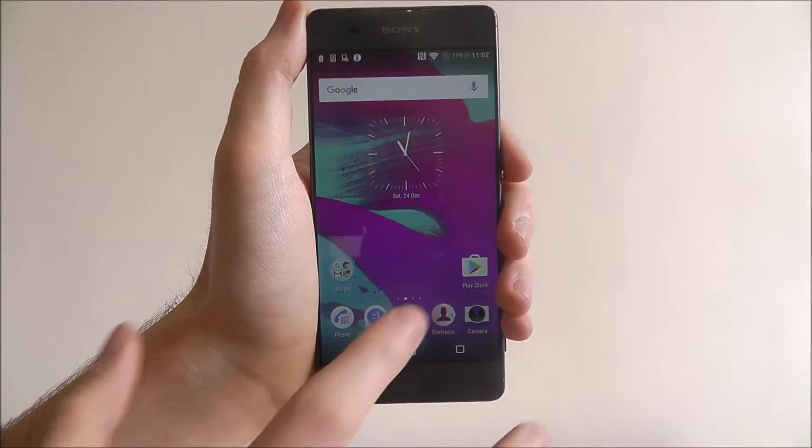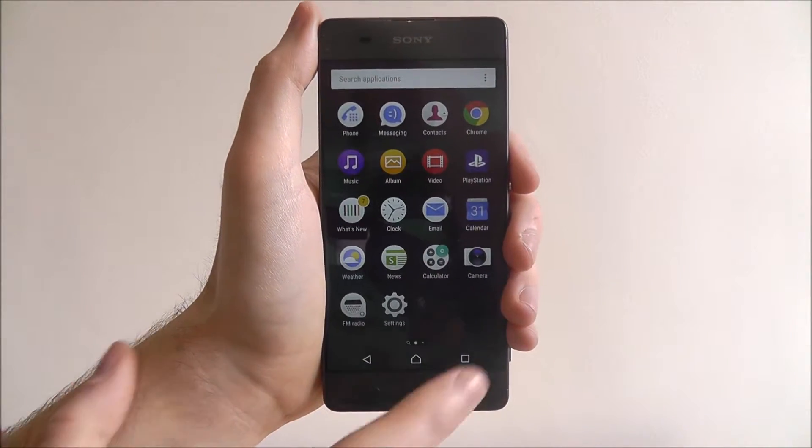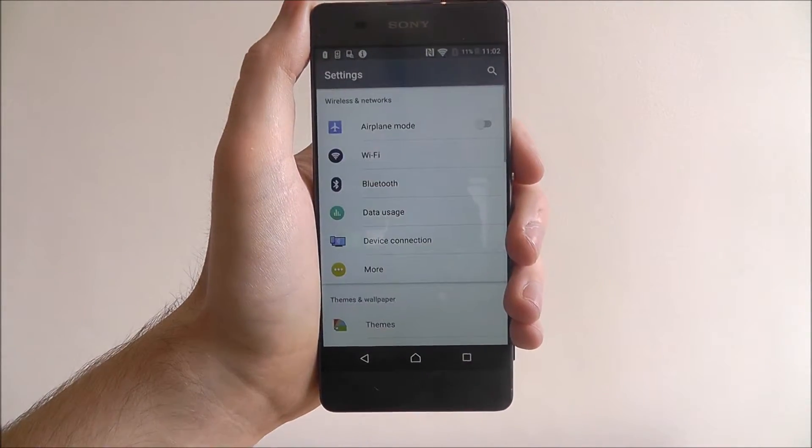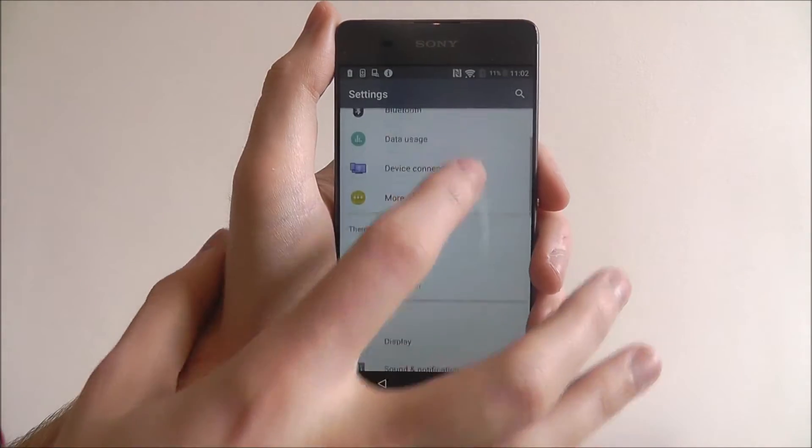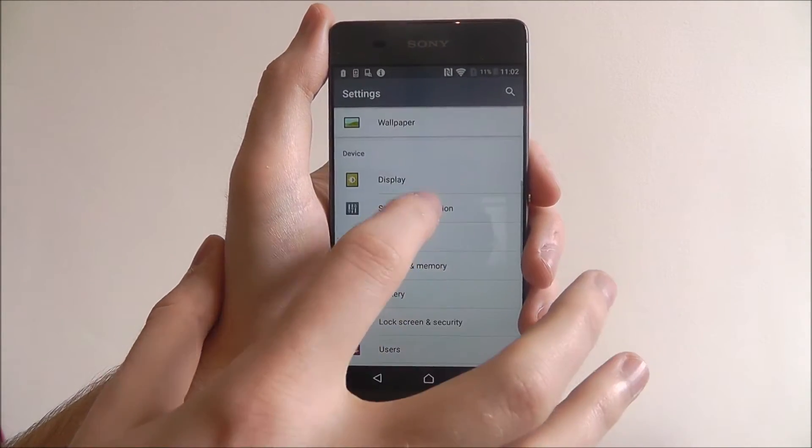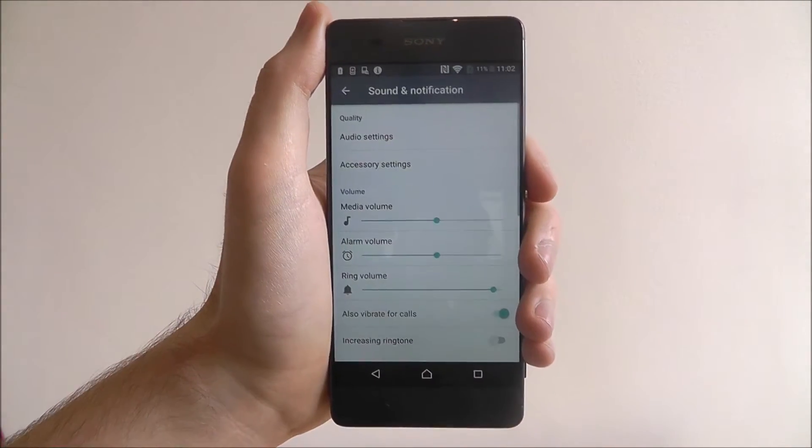To do this we open up the app drawer and then we'll look for settings, scroll down this list and select sound and notification.